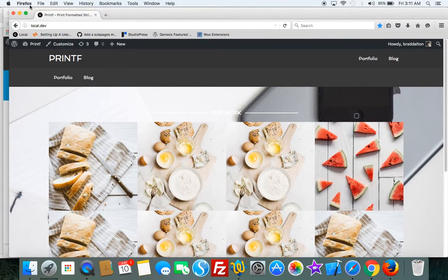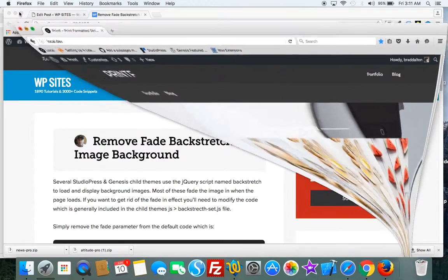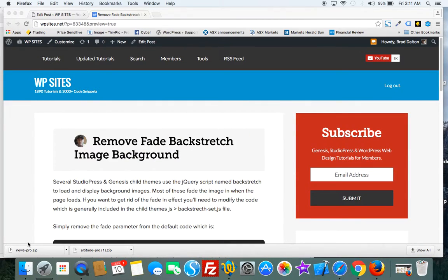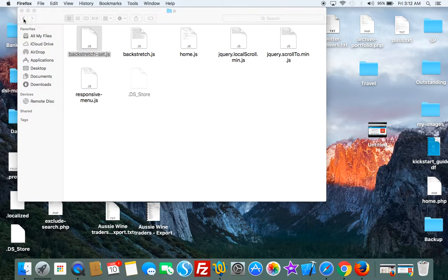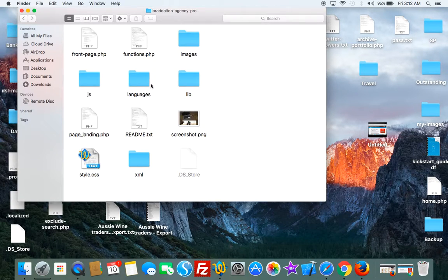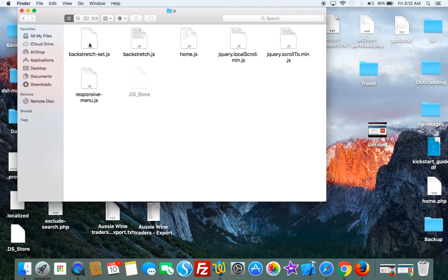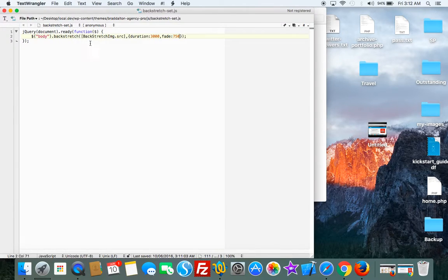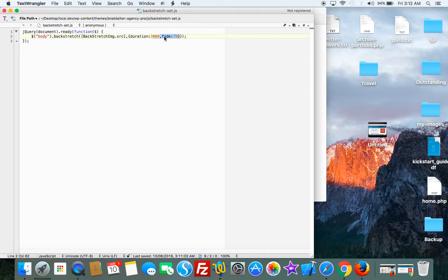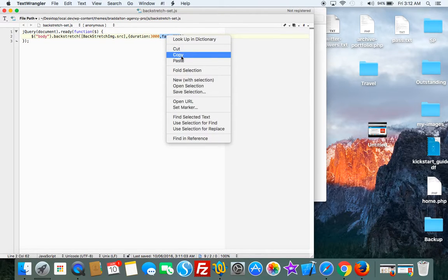What we do is we go into the child theme's functions file. Go into the JS folder, go into backstretch-set.js and just remove fade. That's all you need to do.